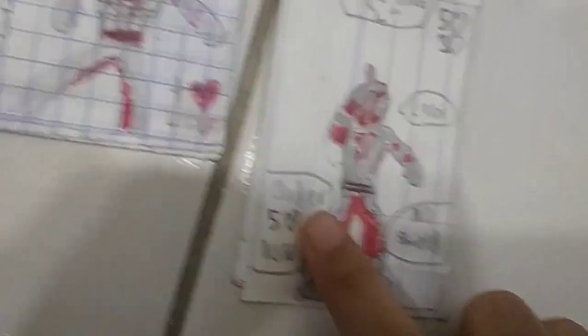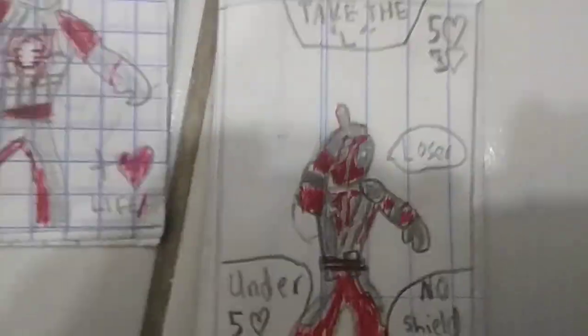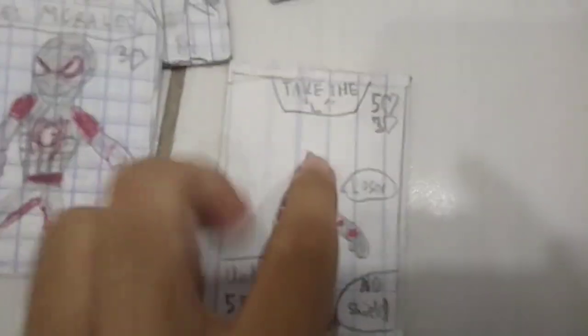Have Spider-Man, Miles Morales. I don't know if I drew it right. Deadpool. No, Deadpool. Bounce back in. Take the L. Under 5. Heart under 5. Heart loose.